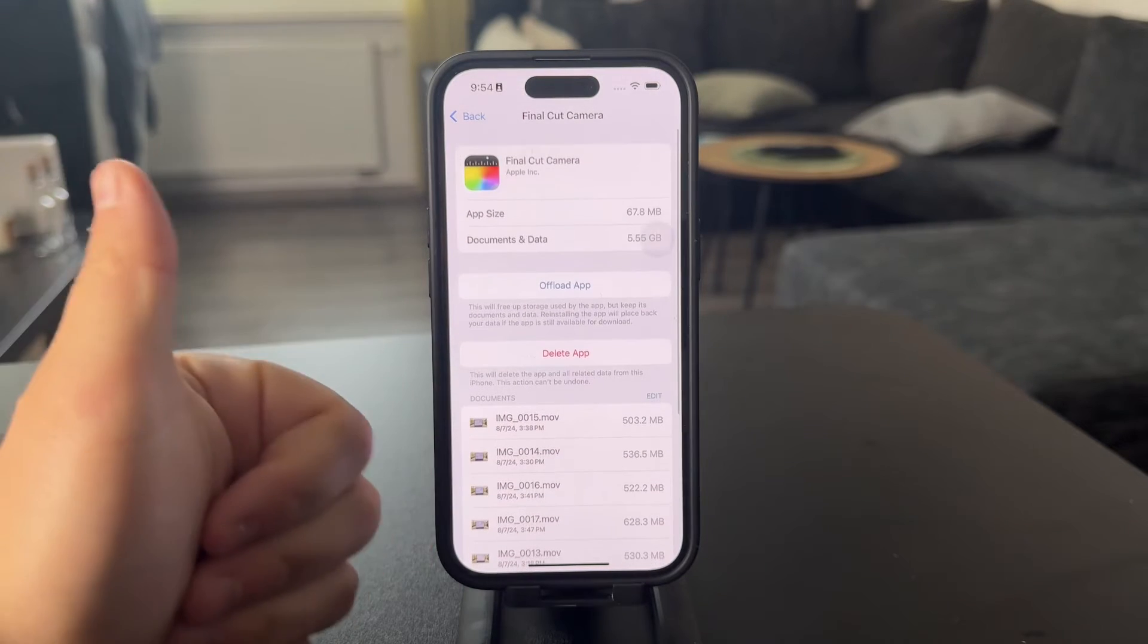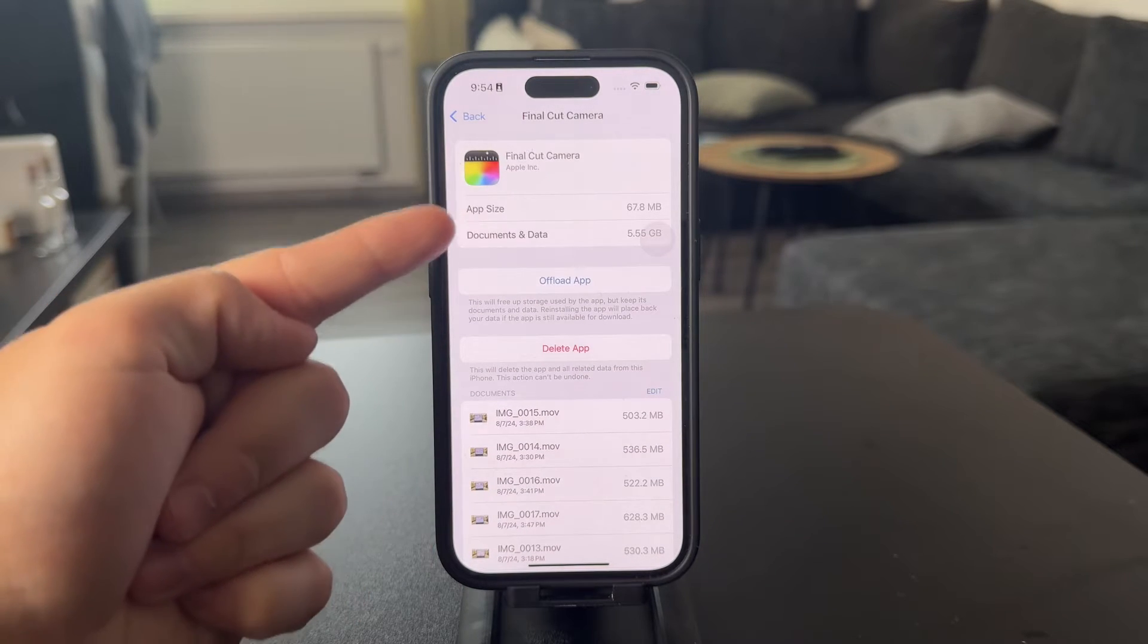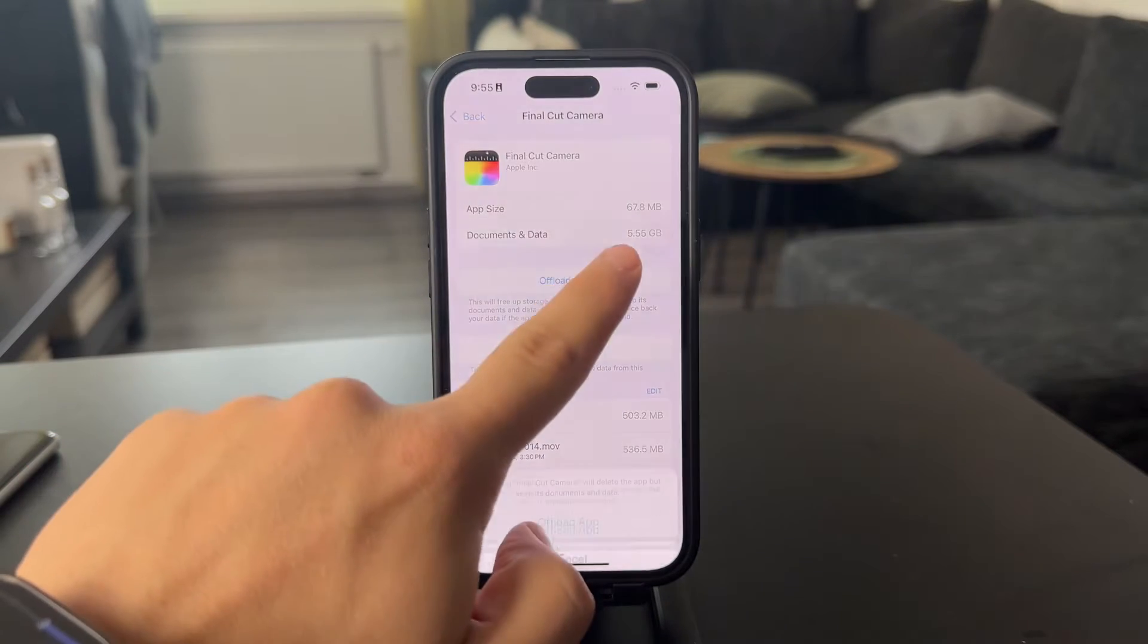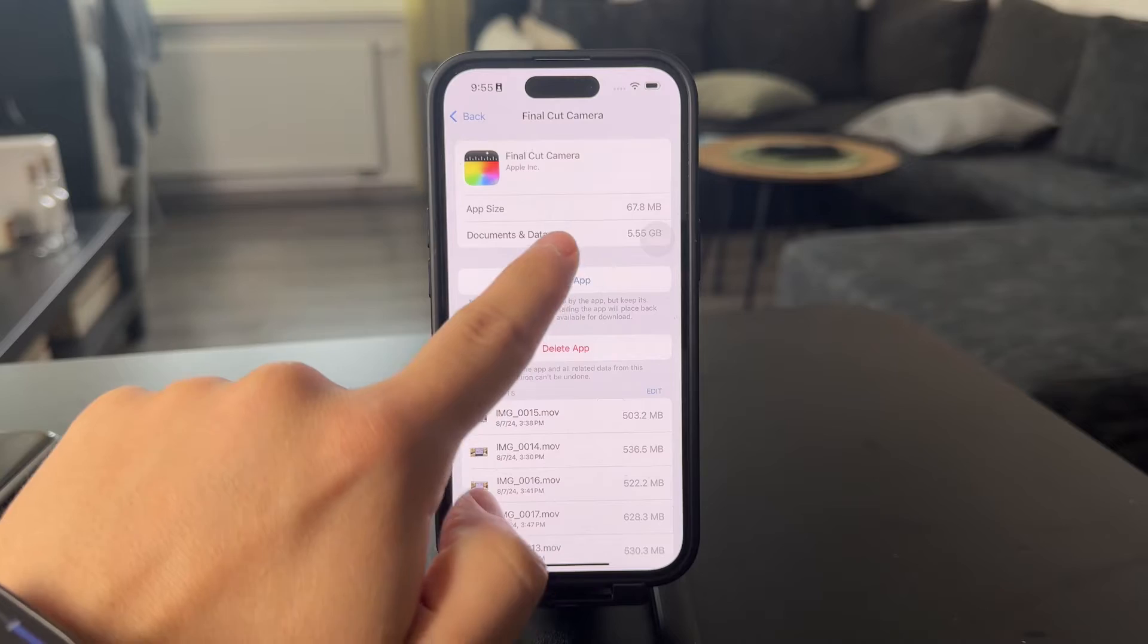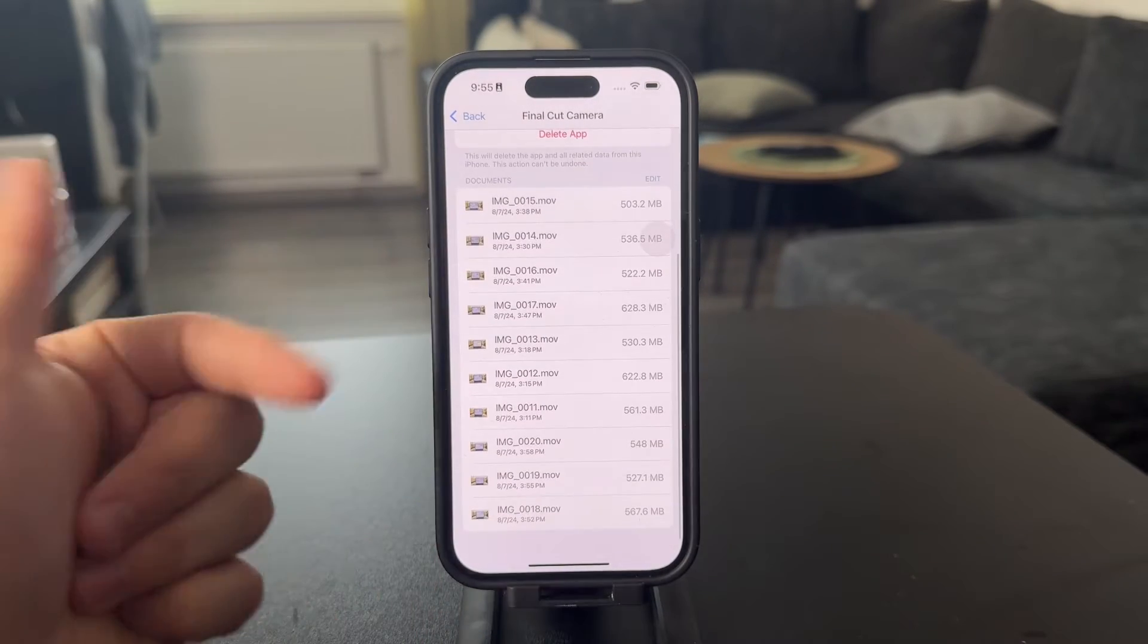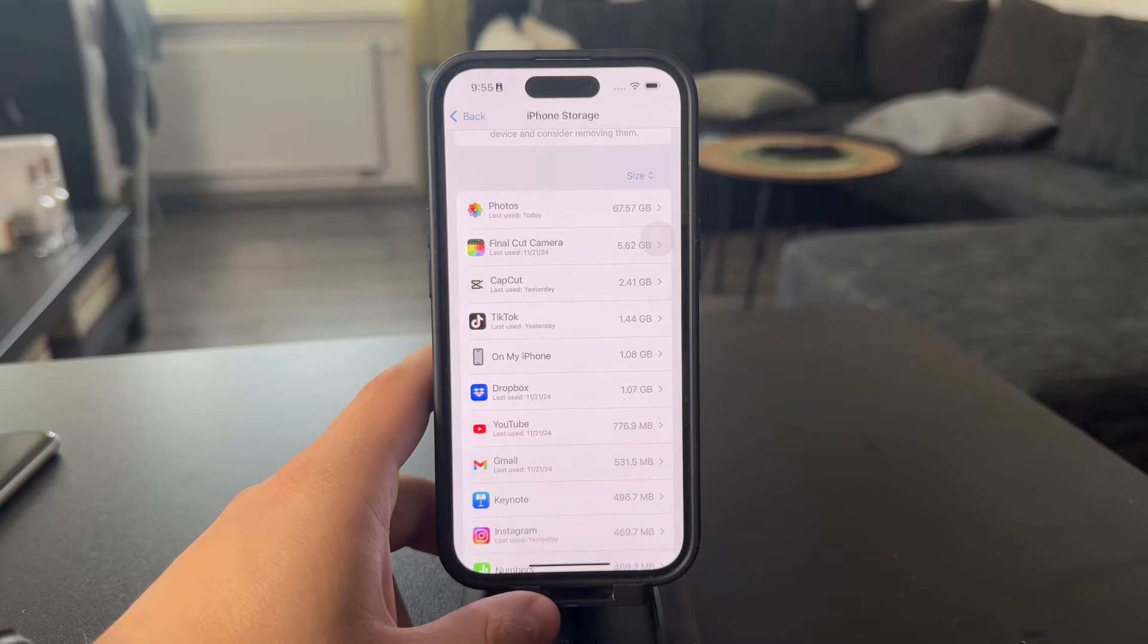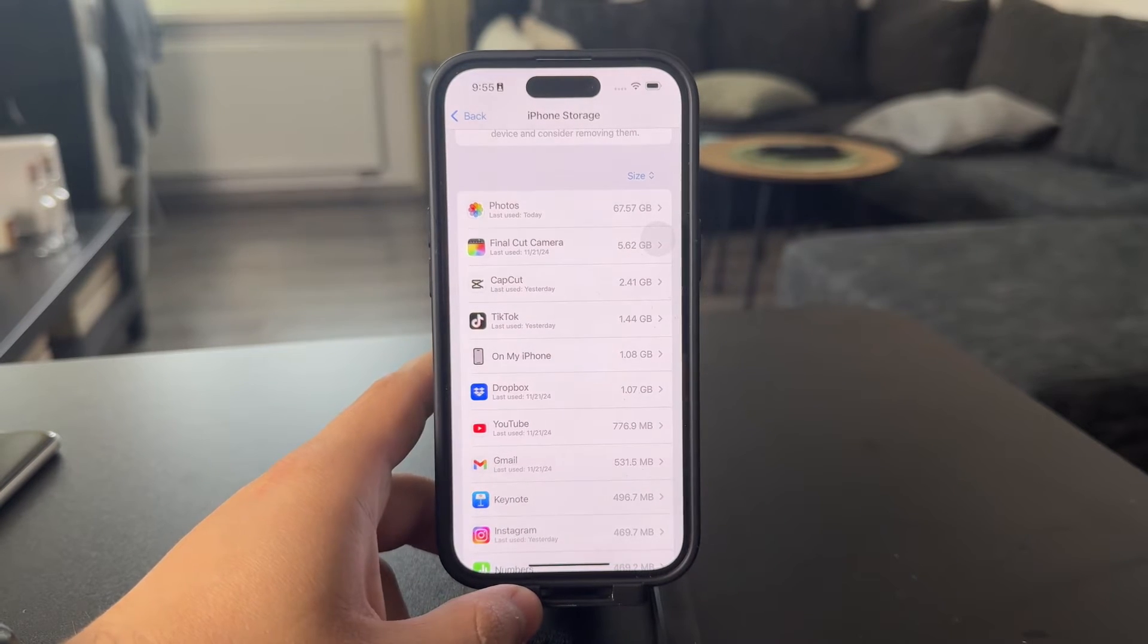So not only the app as it is, but also the documents and size within it play a crucial role. You can see in this case, the app size is very small, but the data, like the videos recorded within this application, are taking up a large amount of space.